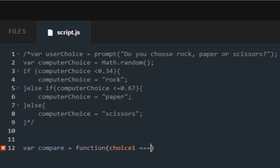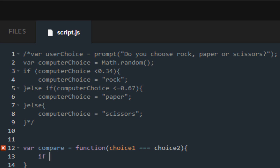Choice 1, three equal signs, choice 2, curly braces. And then what you want to do is make your first if statement. Make sure that you have this set up like so — equal to choice 2.